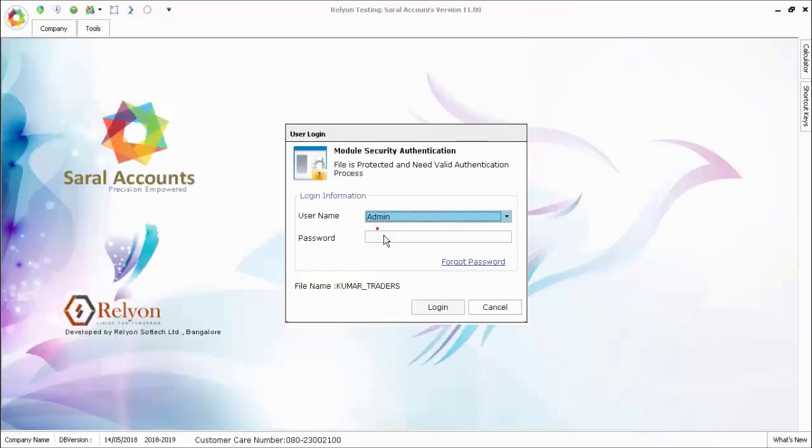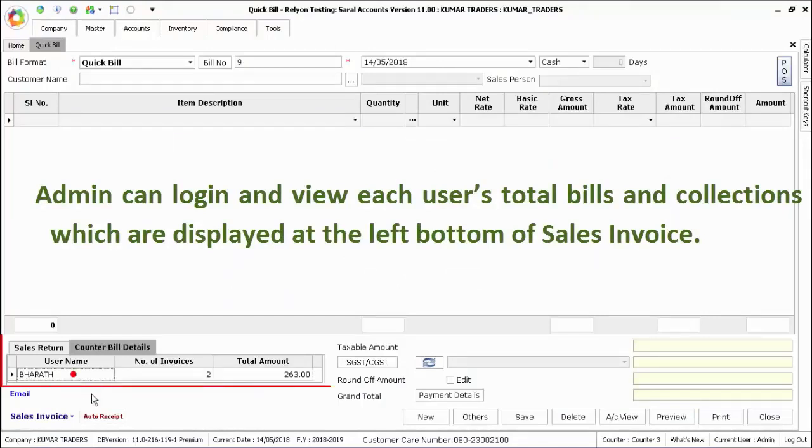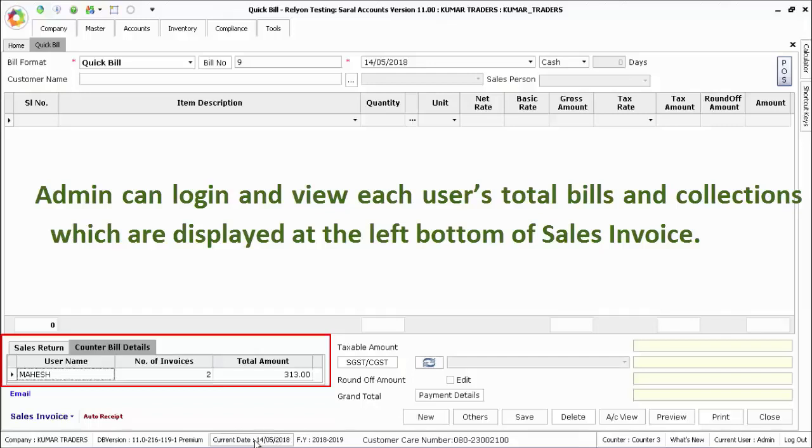At the end of the day, admin can login and view each user's total bills and collections, which are displayed at the left bottom of the sales invoice.